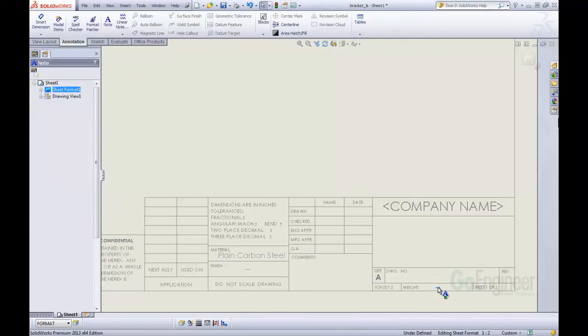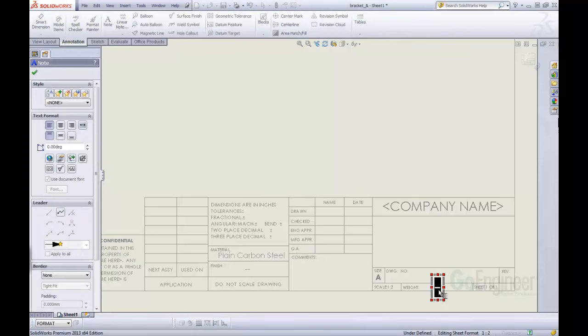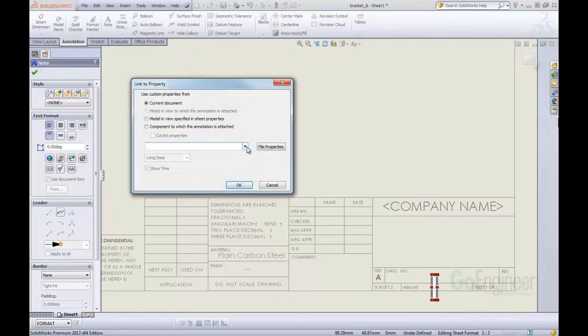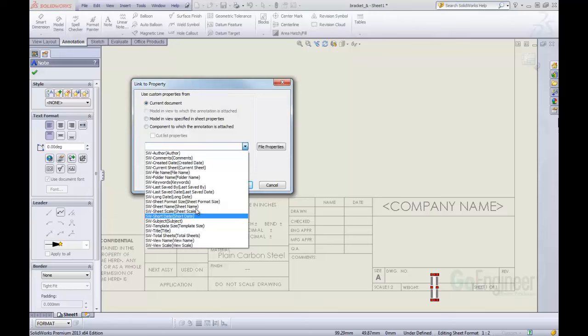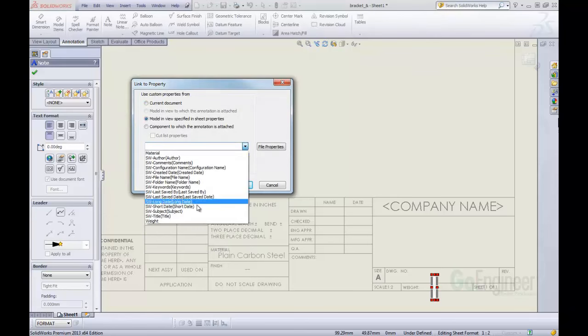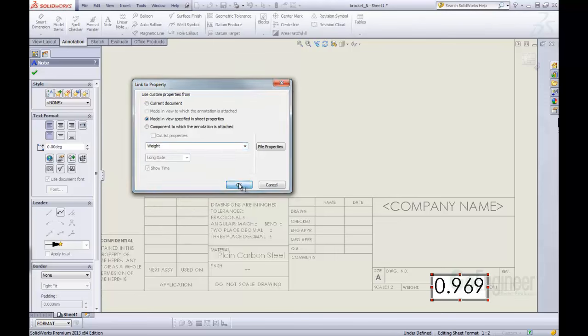I can click in this note, double click in there, delete out what's in there, and link it to the property of weight. Oh, I need to change it to the model, and then link it to the weight. OK.